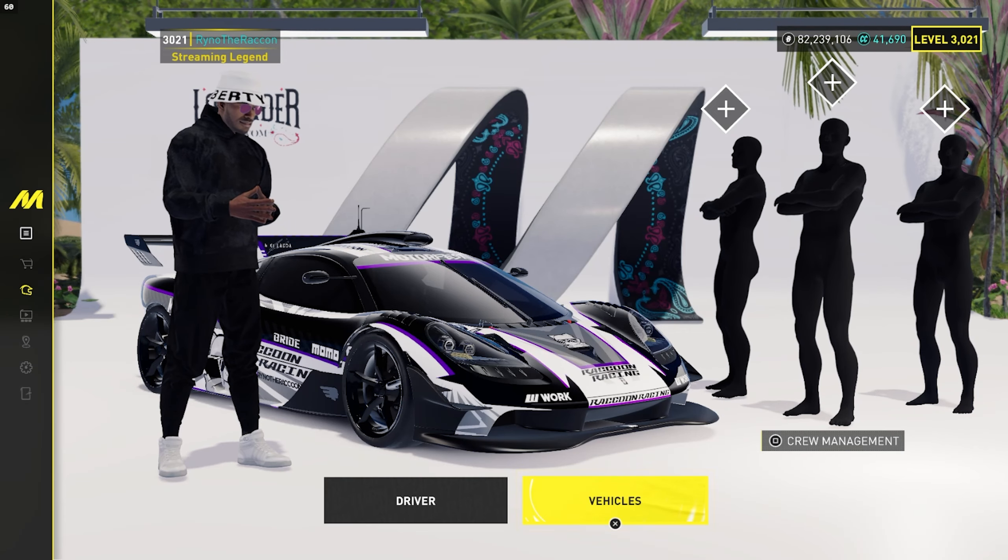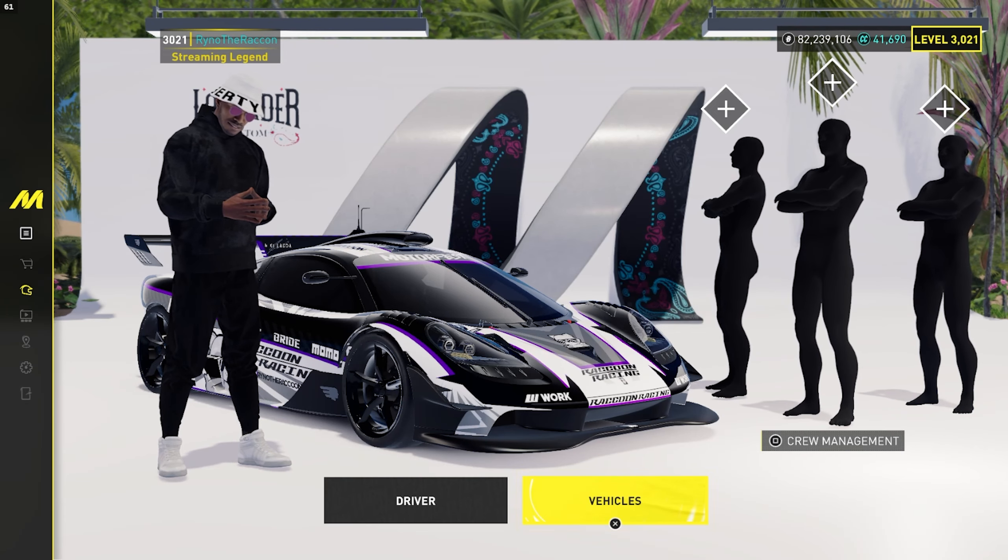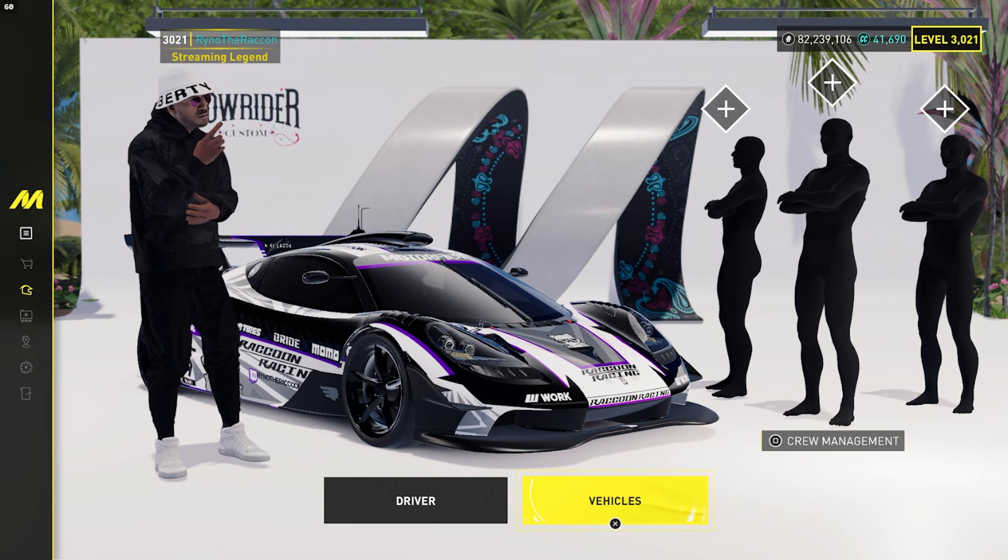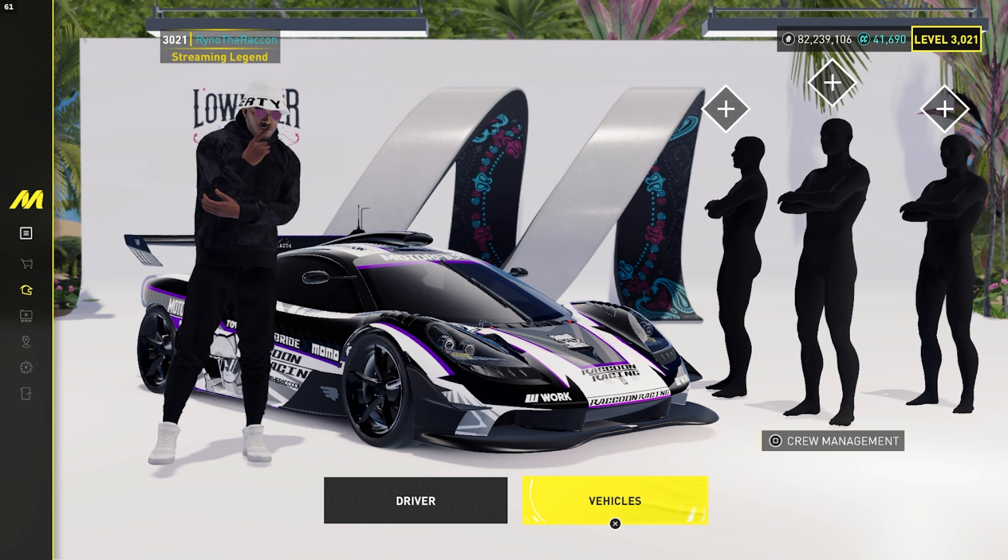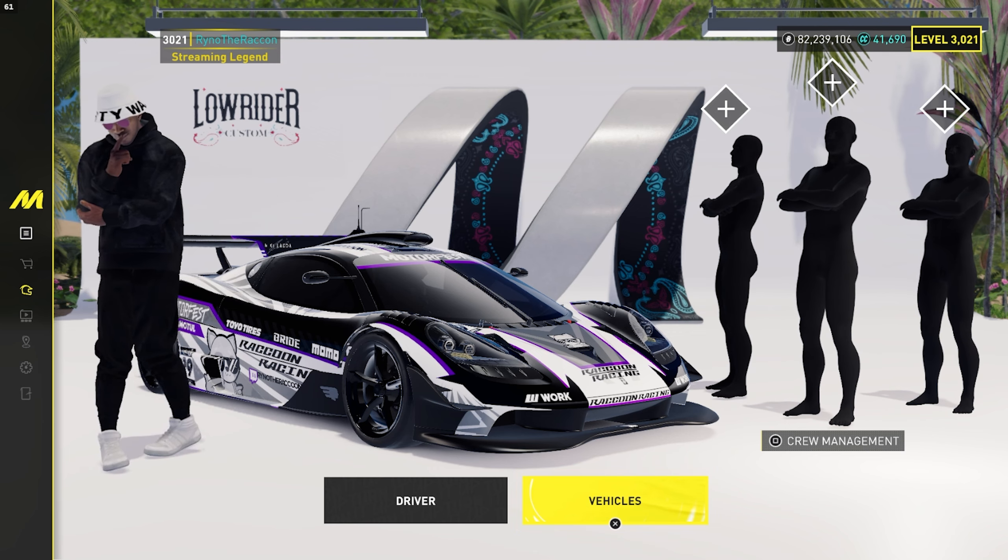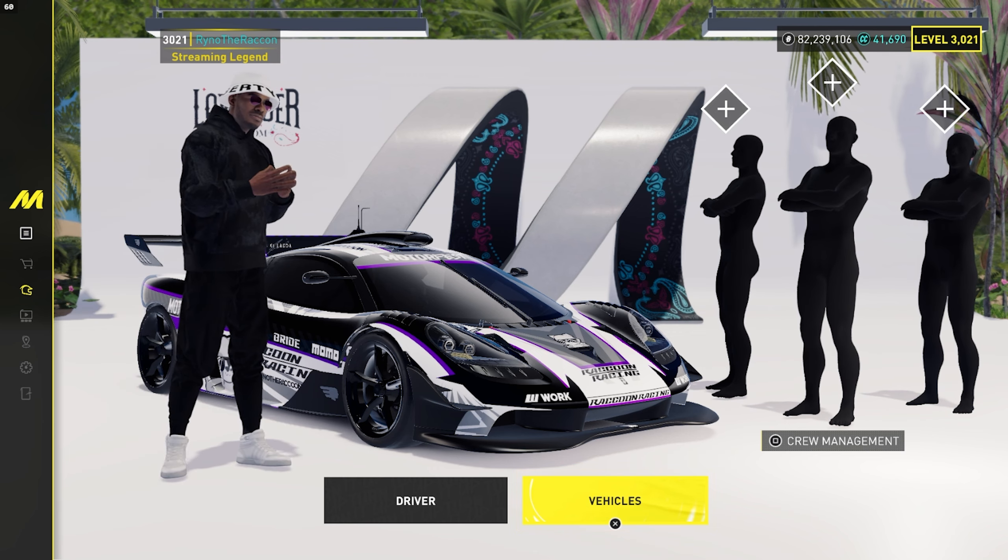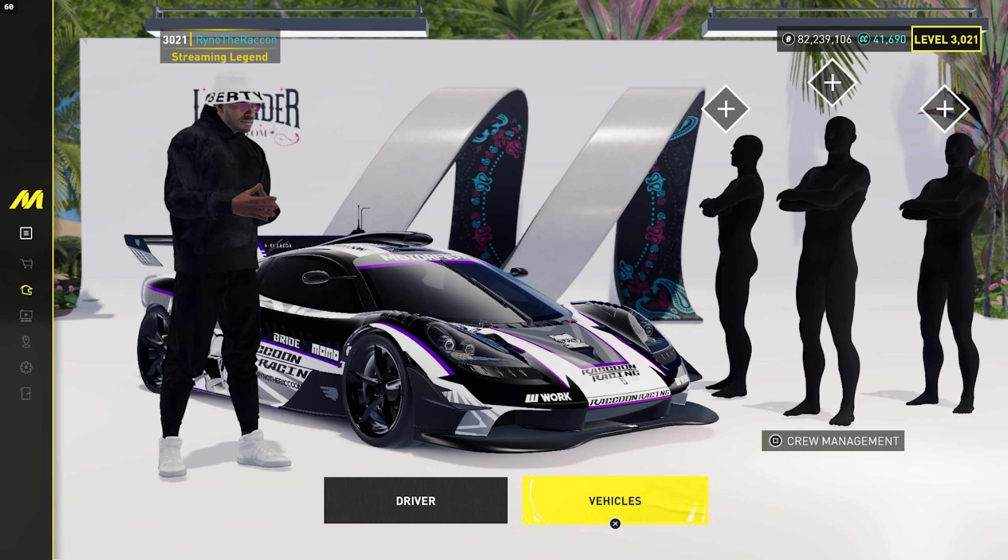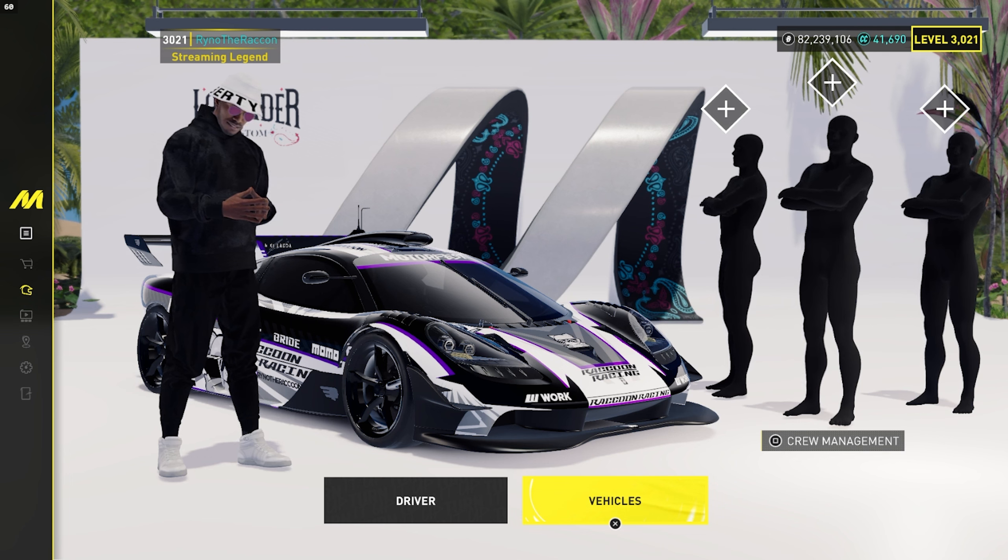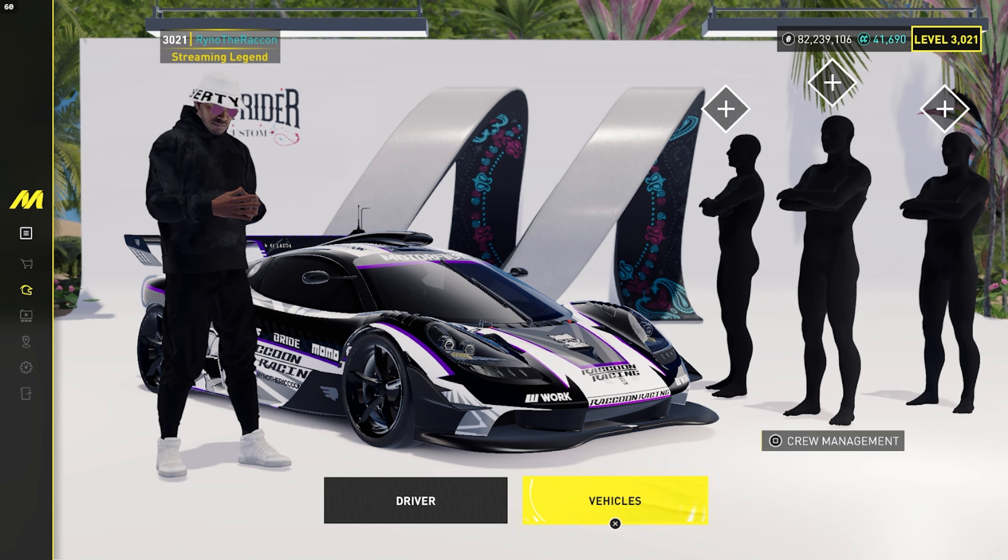Yo what's good guys, it's your boy Rhino. With the release of season four, I'm getting a lot of questions asking what are the best controller settings for Motorfest. I'm going to give you guys two settings: the direct mode settings and the regular settings with sliders.